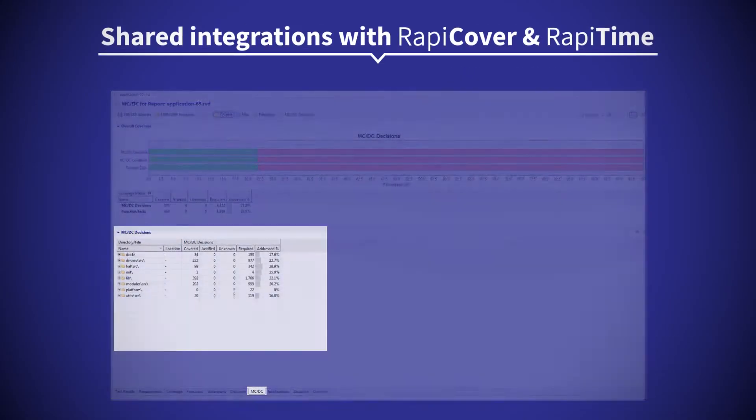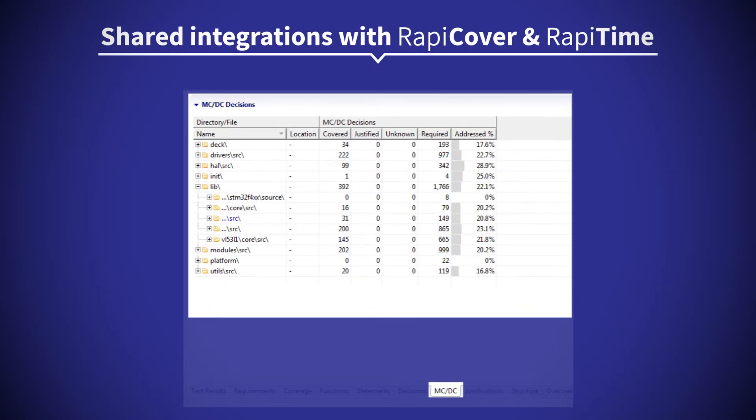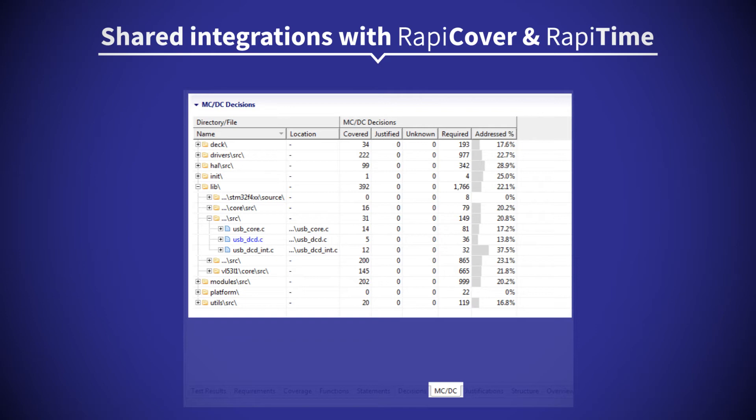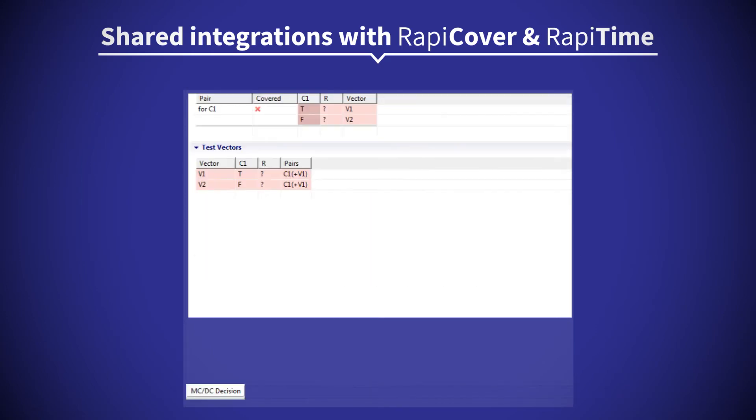You can collect coverage or timing results from your tests easily through shared integrations with RapiCover and RapiTime.